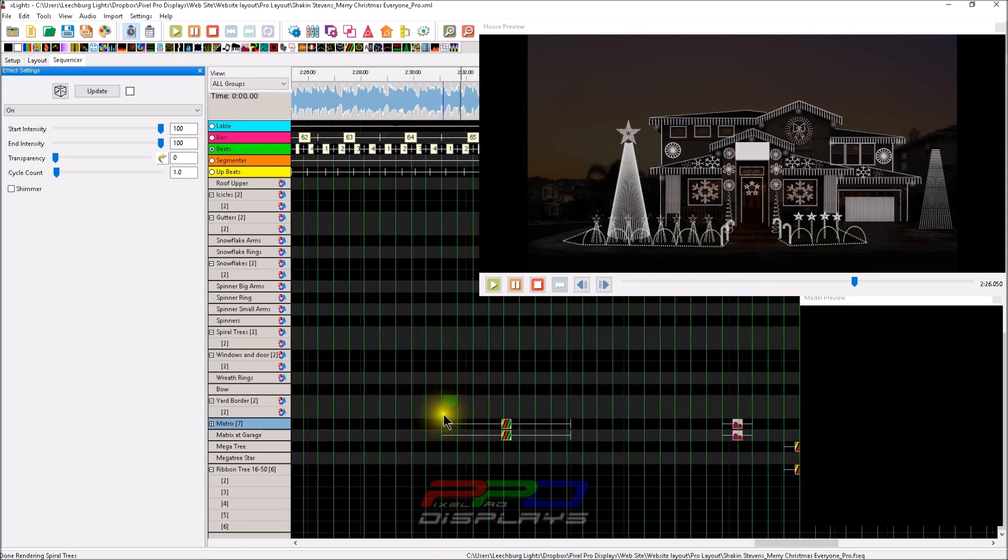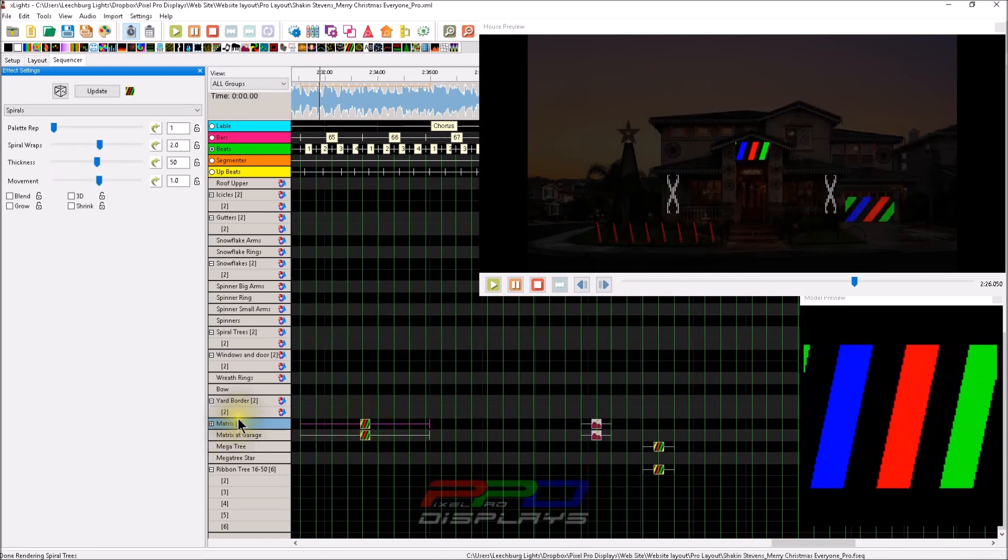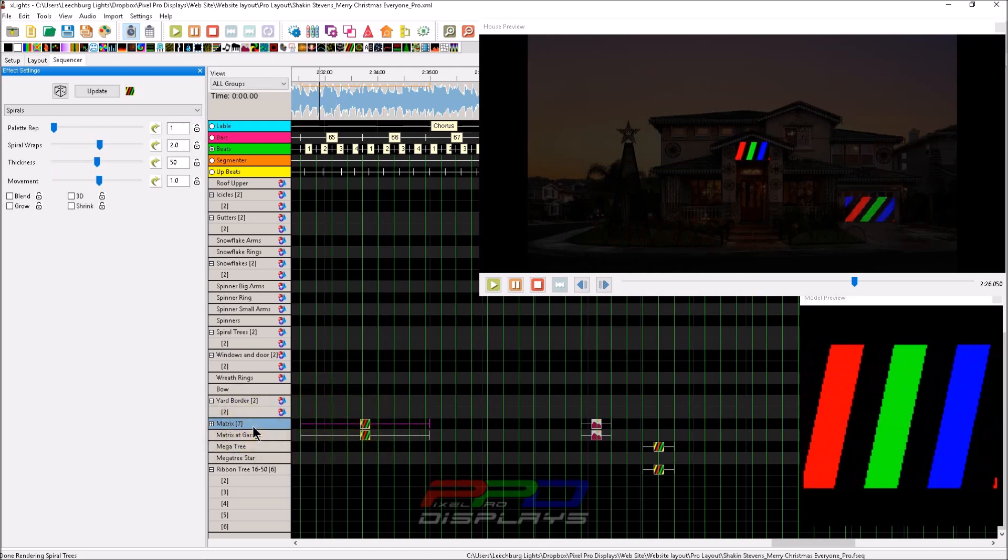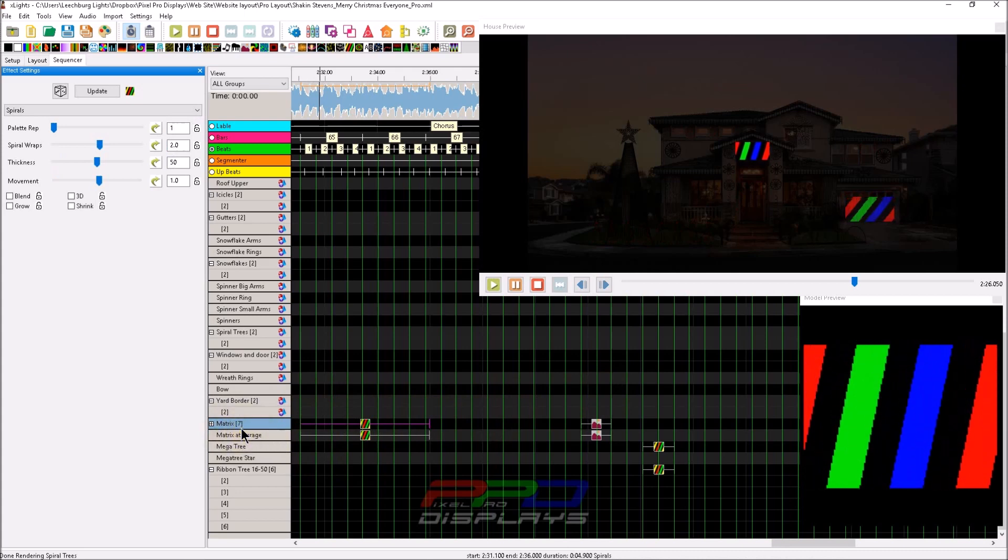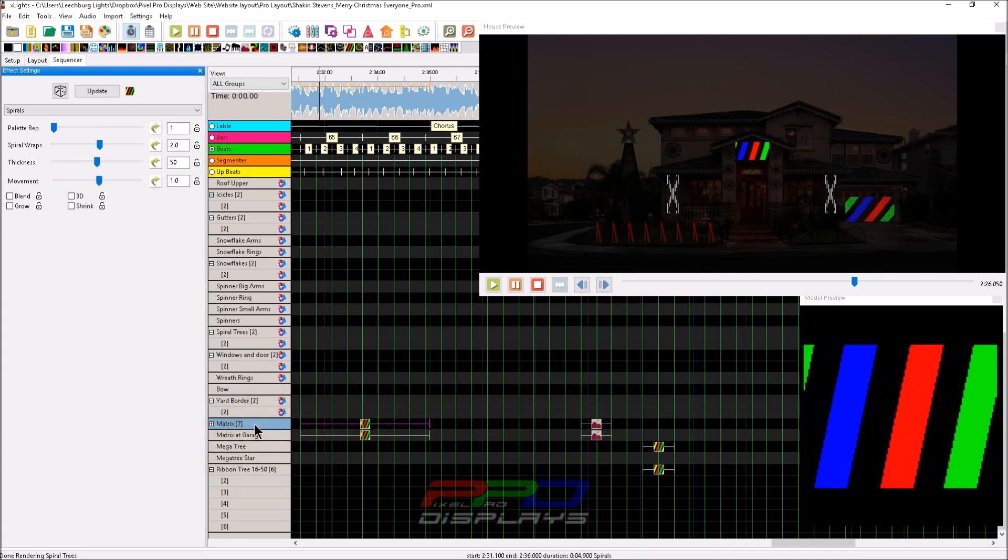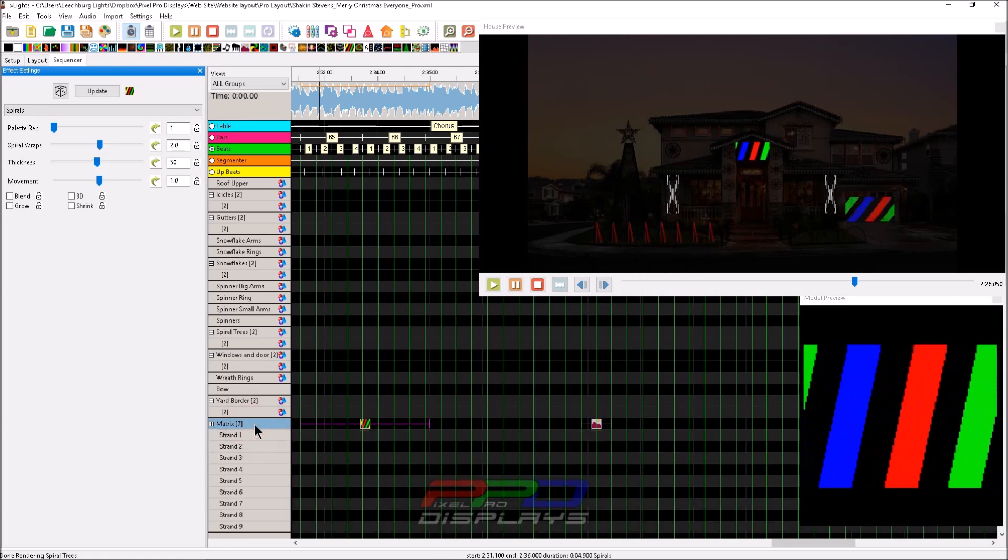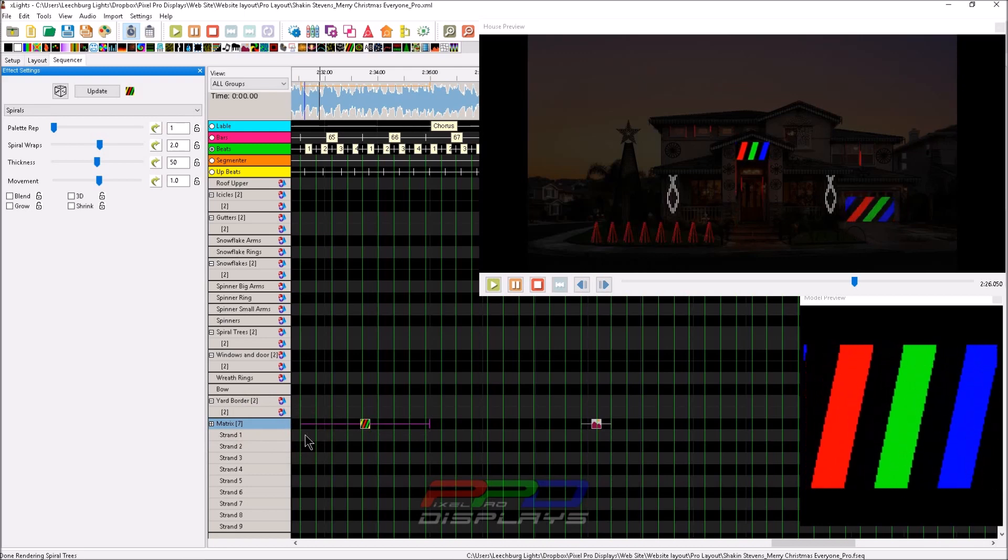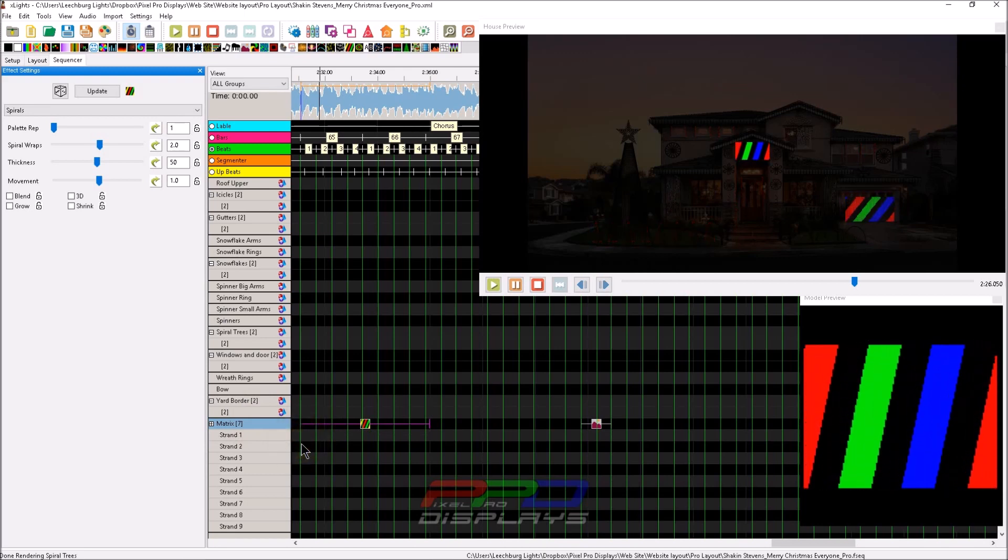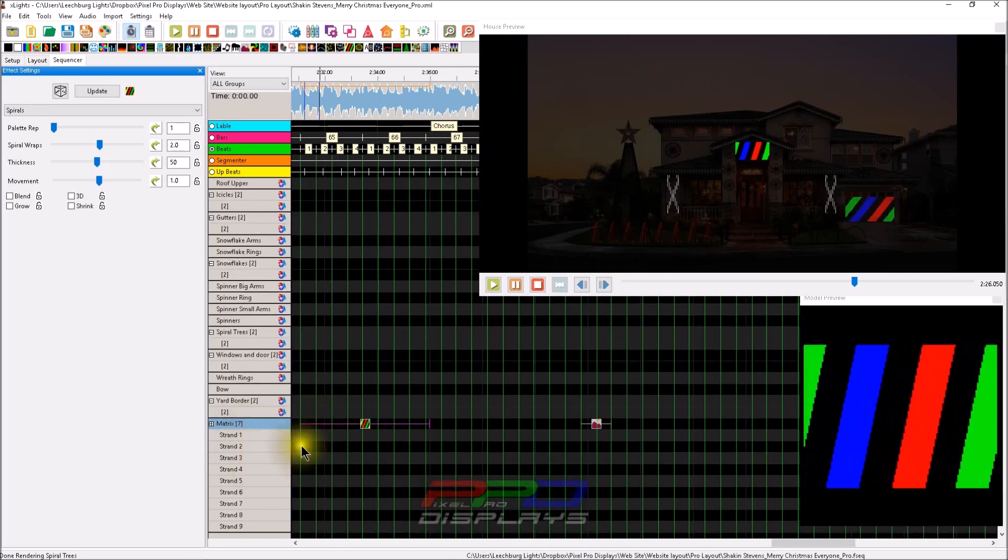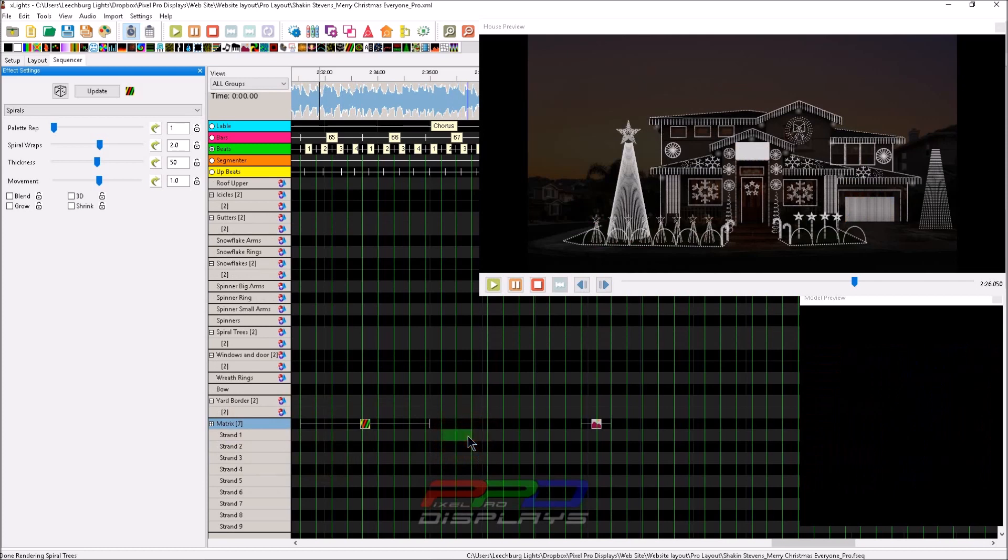So I'm going to demonstrate the difference for you. I've got a couple effects here that I put down, and this is a spiral effect. Notice I'm working at the model level. Most people will sequence at the model level, but sometimes people will want to sequence at a string level. When you want to sequence at the string level, and I've gotten away from doing this, I did this way back when we had the ability to.